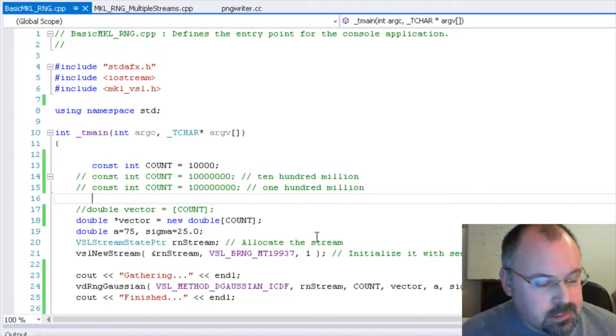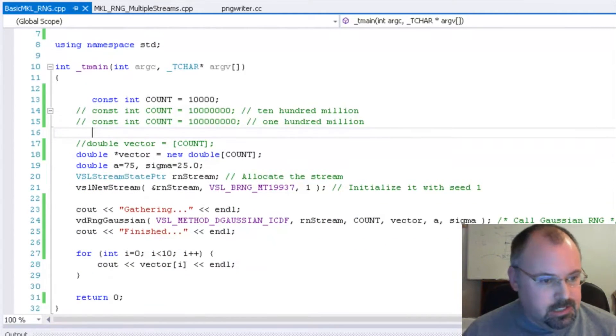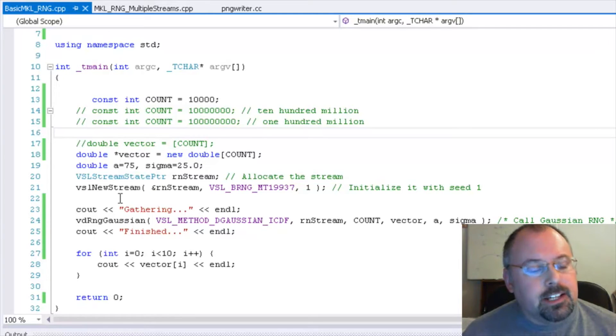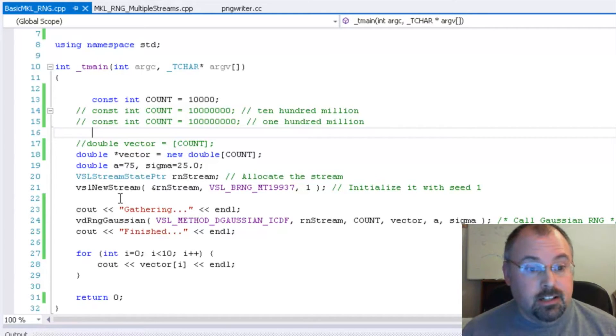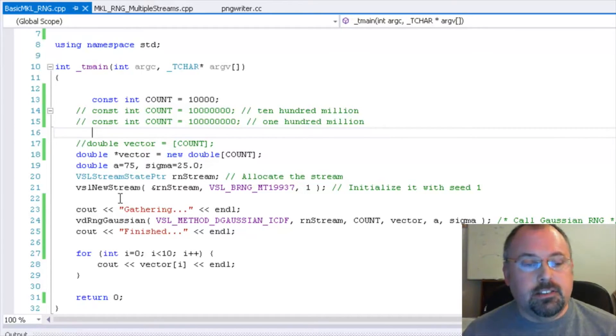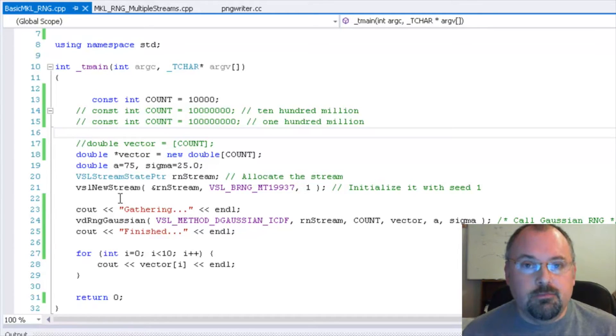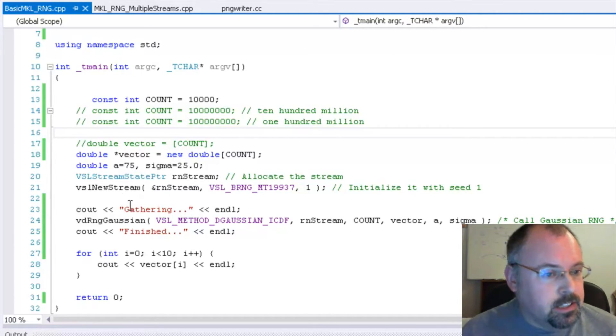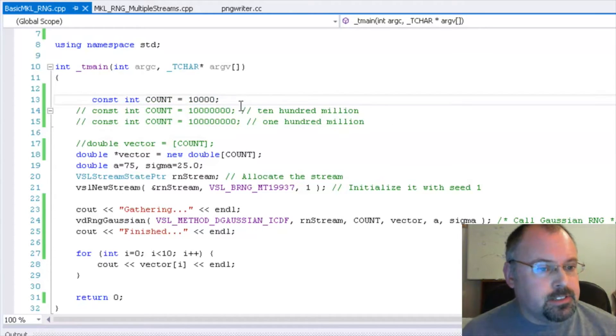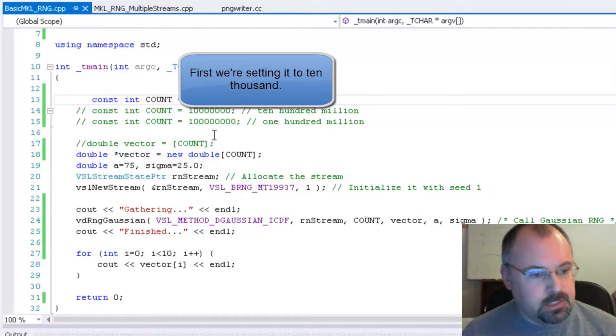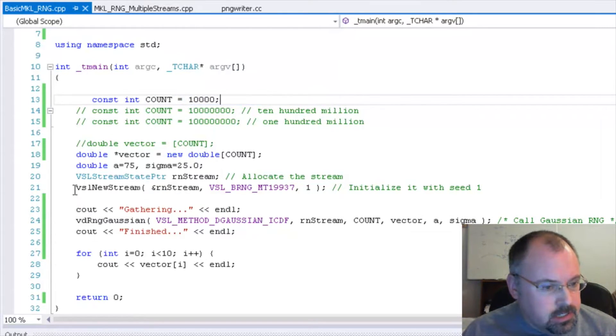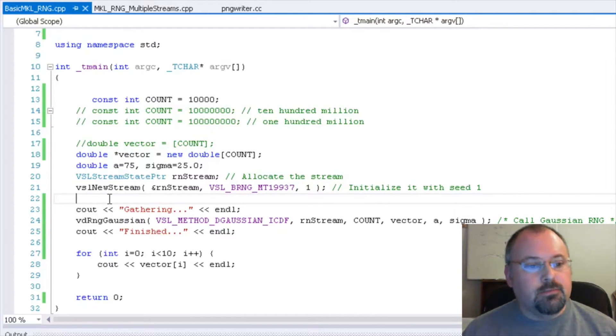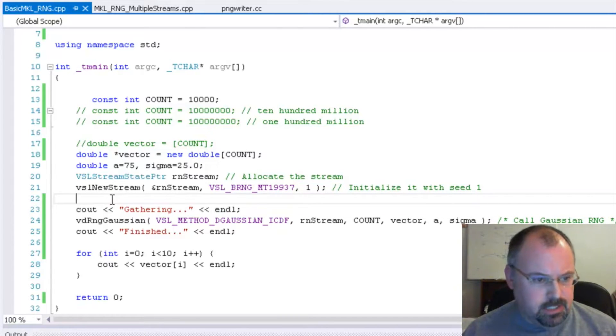I put this one together, which generates a whole stream of random numbers. The way this thing works is the Math Kernel Library can generate entire streams of thousands, millions of random numbers all at once into a vector. So you don't need to call into the library over and over. If you need 10,000 random numbers, you can do that in one single call. So what we've got here is I created an integer count. At first, I set it at 1000. And later on, we'll try some bigger numbers here. And down here is the important part for getting it started. We call VSL new stream, which initializes the random number generator.